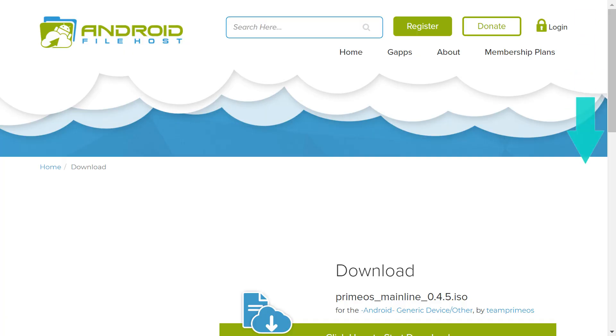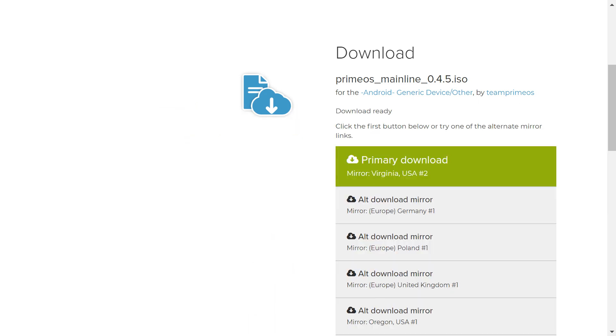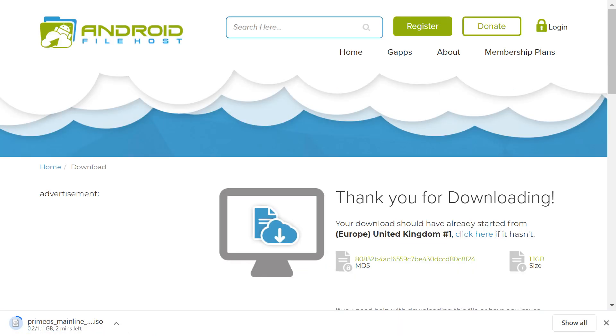We are taken to Android Filehost, where we scroll down to the large Click Here to Start Download button. Clicking expands our option to show regional download locations, and we select the download mirror which is geographically closest to us, in our case the United Kingdom. Clicking the United Kingdom mirror commences the download process, and a thank you screen appears.